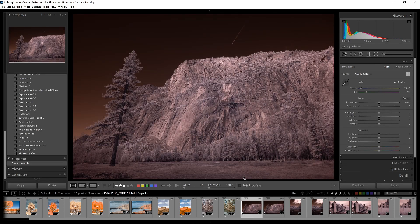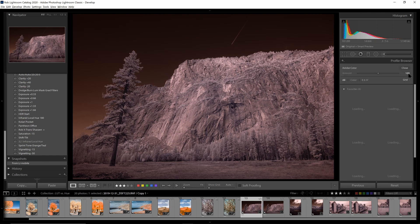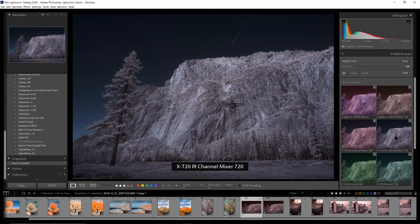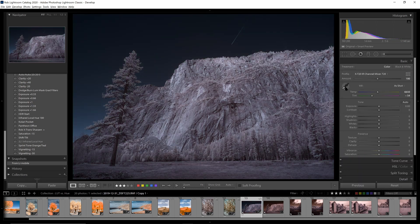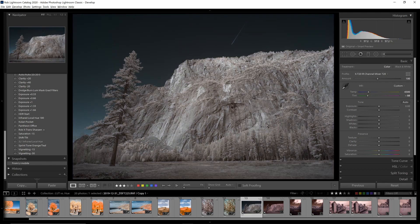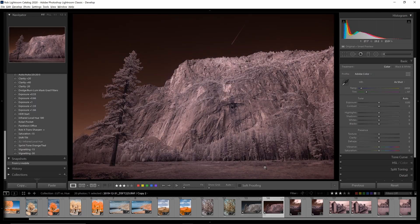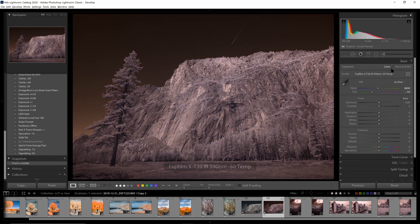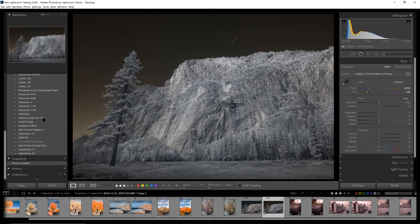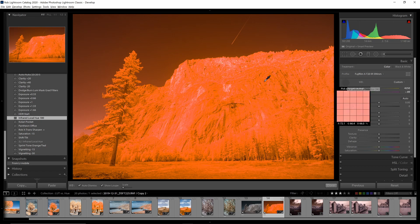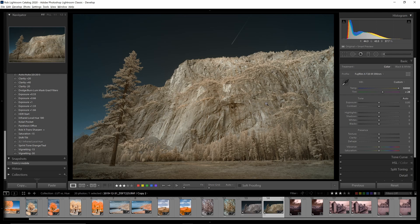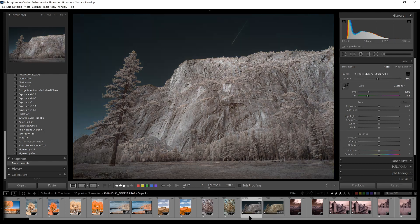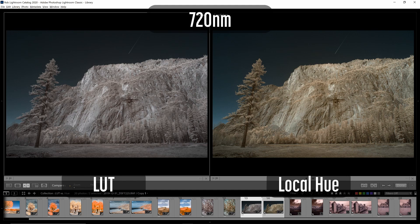Now let's get into some images shot with a 720 nanometer filter. Starting with the LUT-based, I'll select the profiles created for 720 nanometer and set a white balance on the rock face. The speed here is great — we're immediately starting to make changes without a round trip to Photoshop. Then for the hue version, use the more subdued profile, set a white balance, and apply the local hue adjustment. After fixing the white balance, we can now compare: LUT-based on the left and local hue on the right.